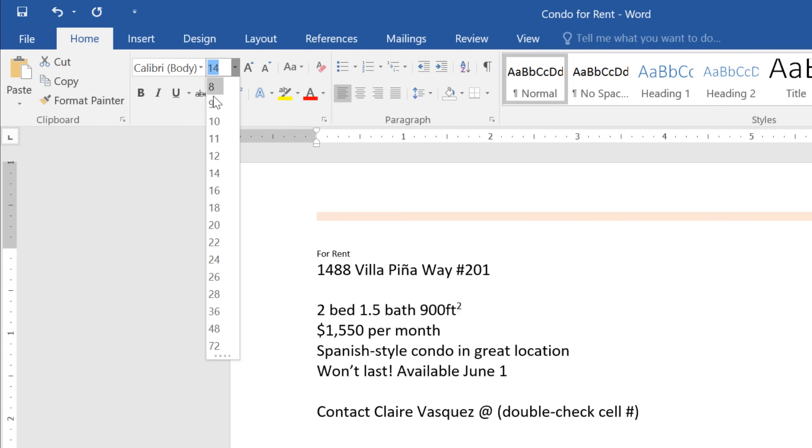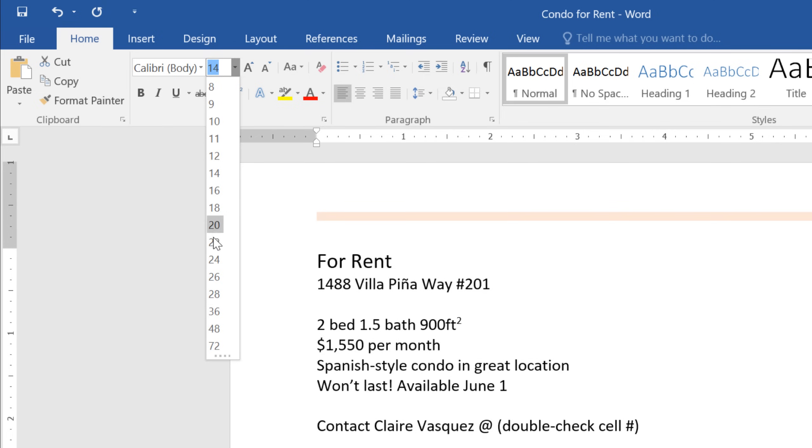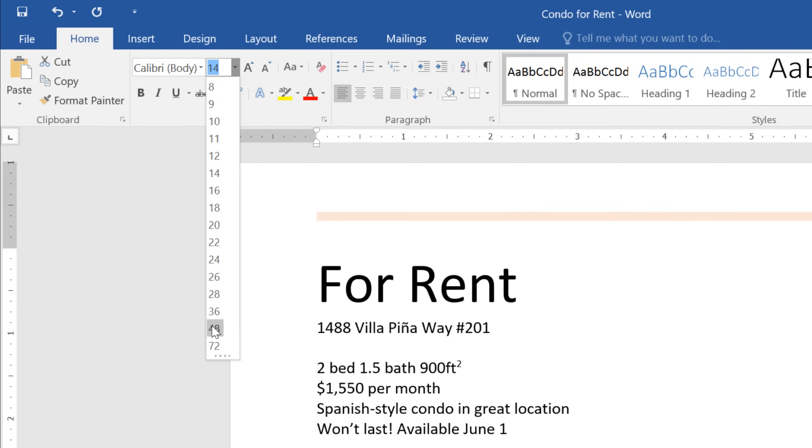You'll see a preview of the results as you go down the list. I think 48 looks good. Maybe we could go a little bigger, though.